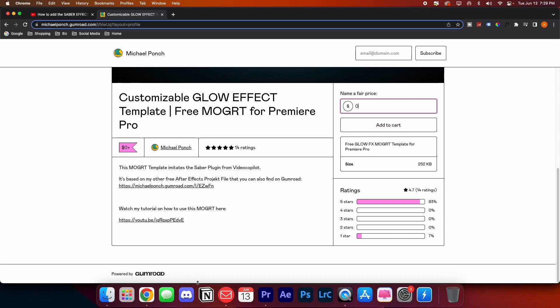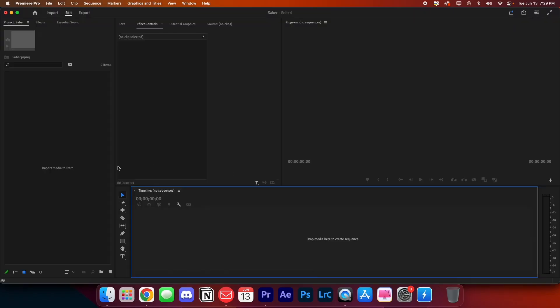Once you do that, you'll get a Mogrt file and you'll be able to go ahead and install it. In today's video, I'm going to show you how to create some dope effects using his plugin.